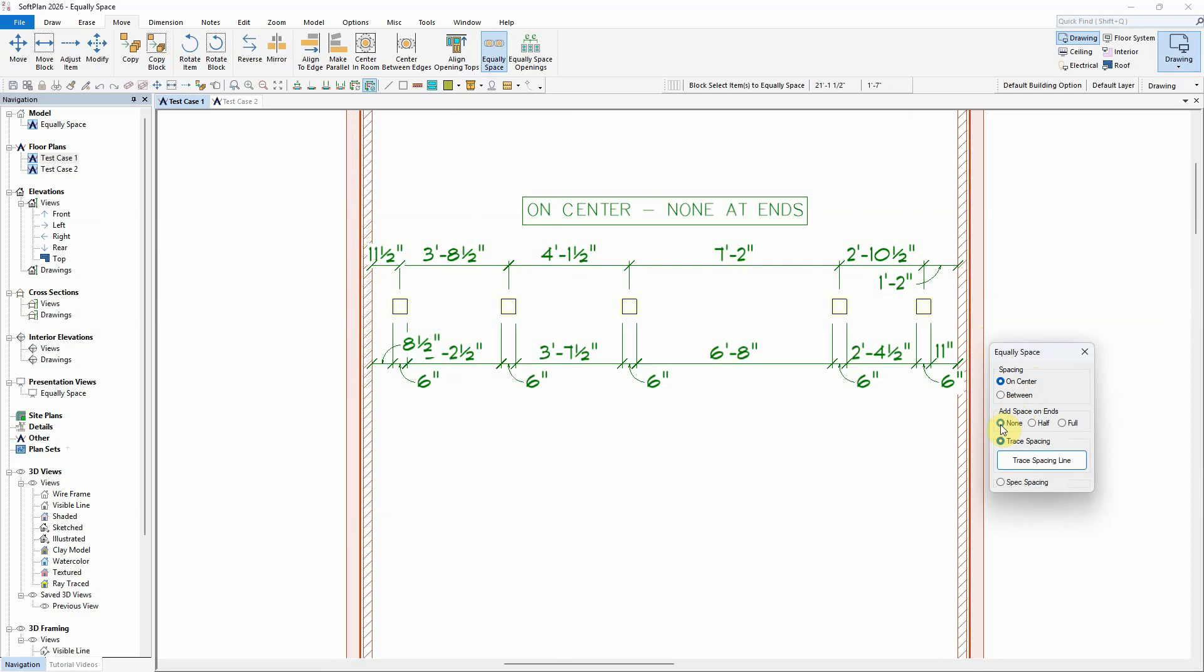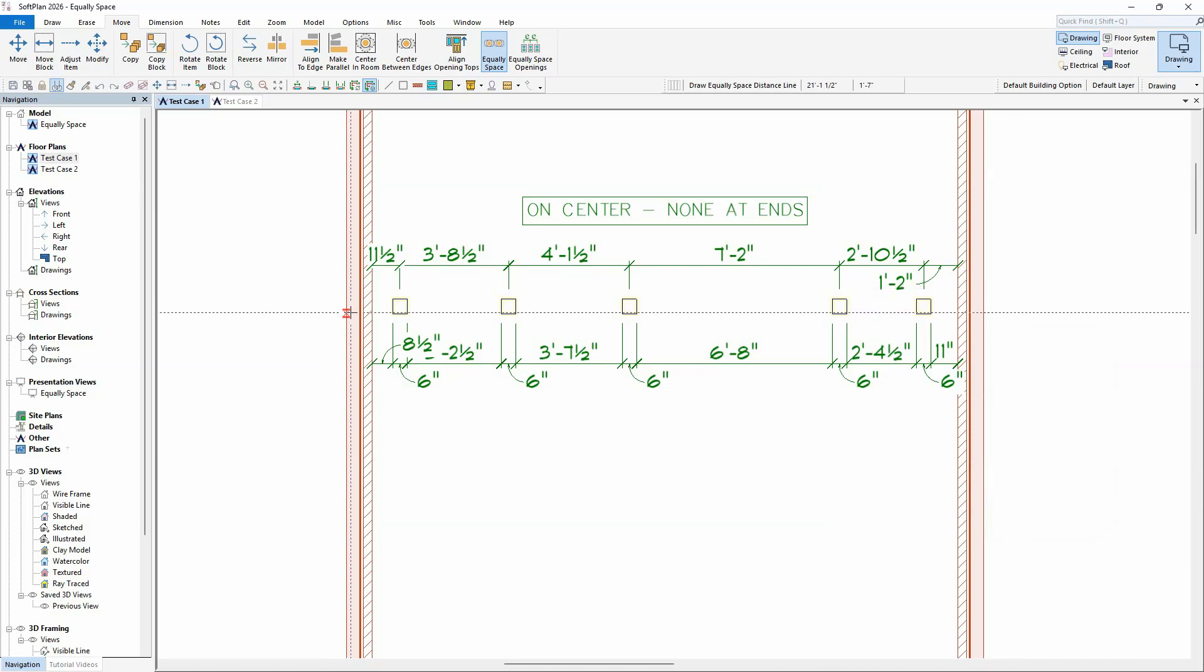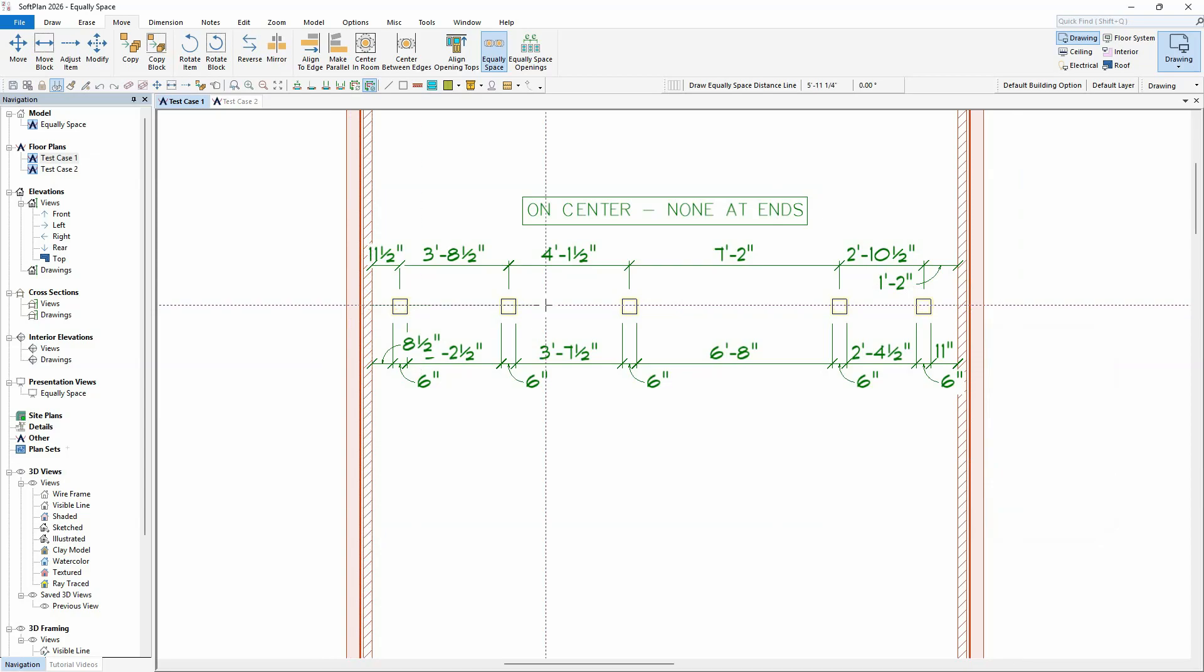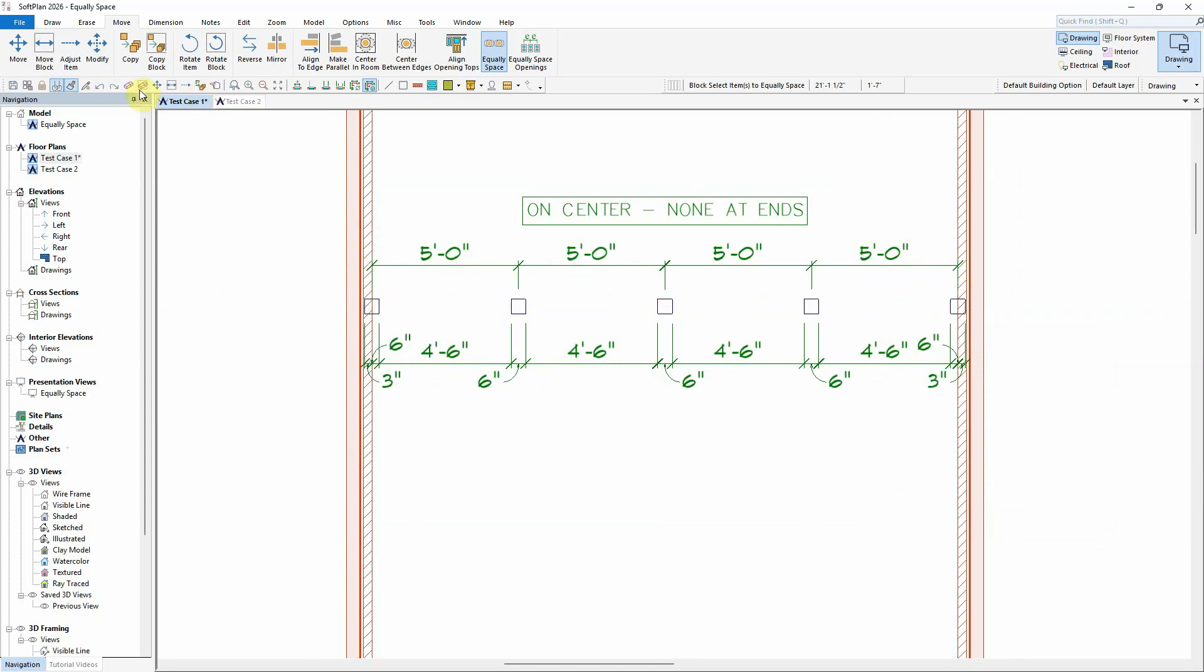To indicate the length or distance the objects will space themselves between, select the Trace Spacing Line button. You can then select the start and end points that the items will use to position themselves. Enabling Cursor Snap will help in achieving an accurate length.